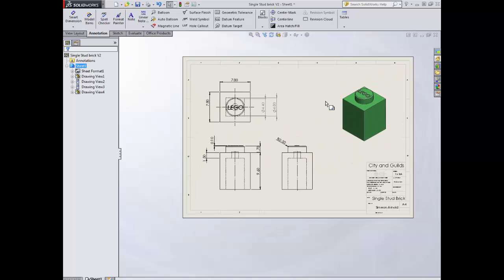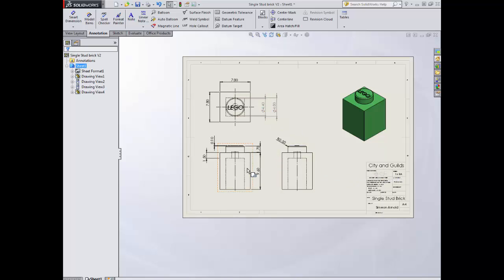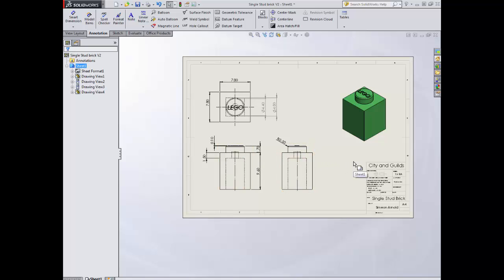We've got our isometric view here and it's always laid out in these three views in an L shape. This is third angle. Third angle means that what we're doing is this is our first view.